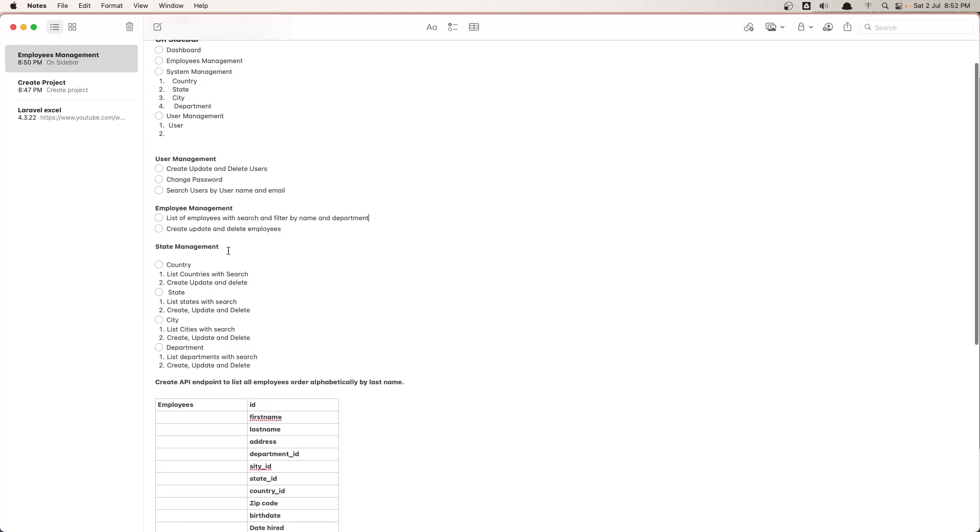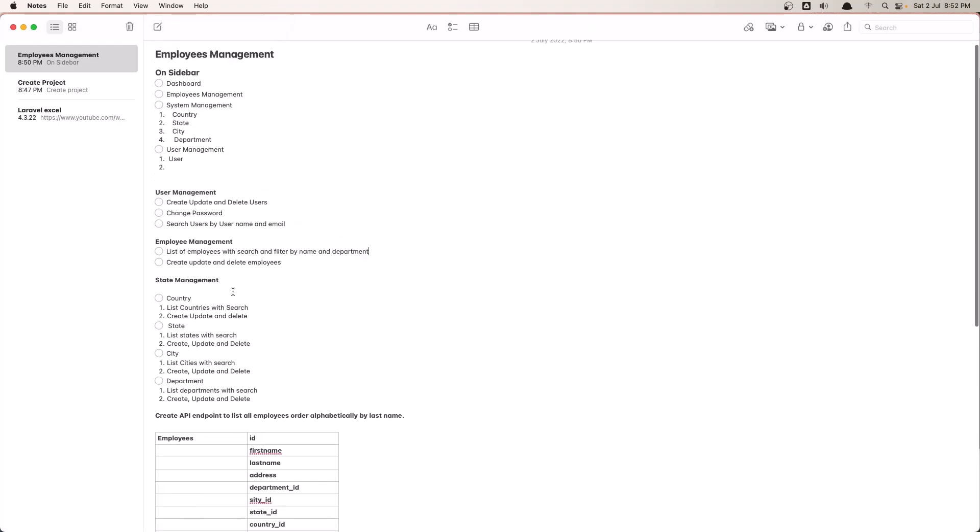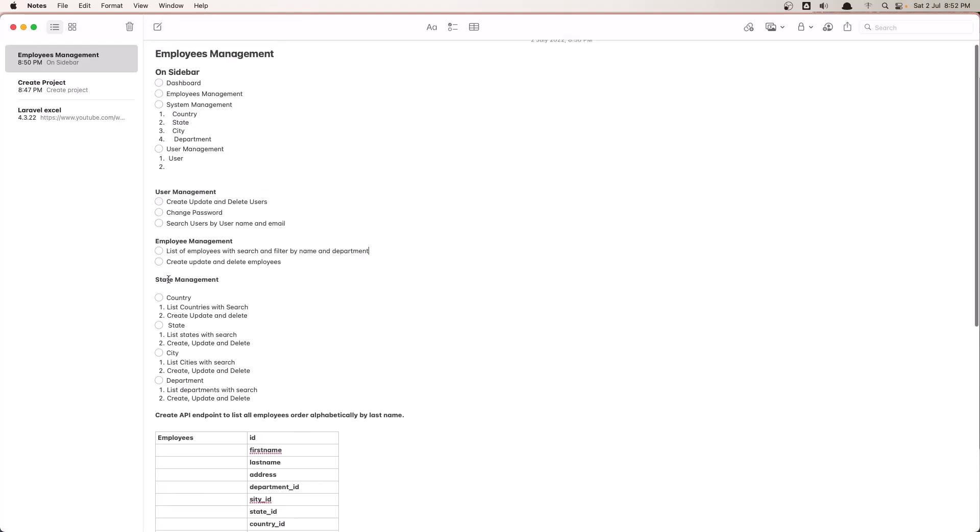In the system management, here we need country - list of countries, so table of countries with search and create, update and delete. The same for state, city, and department.